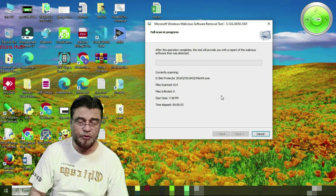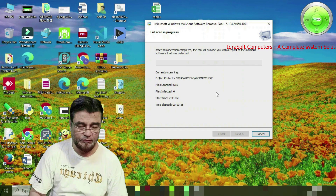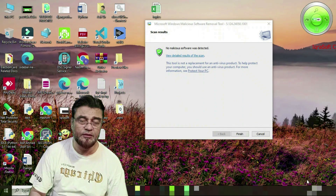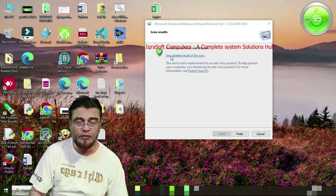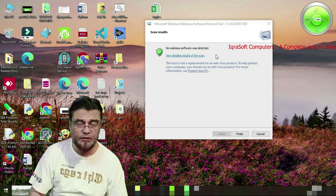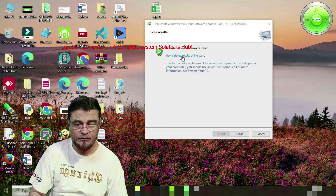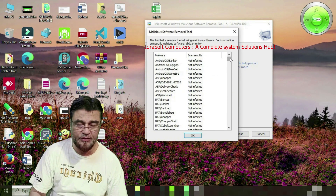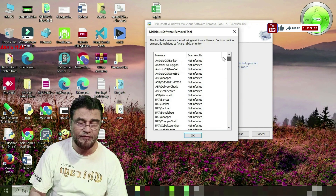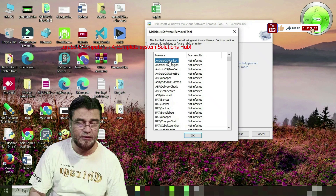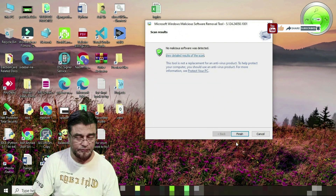After the full scan completes, a dialog box will appear saying 'No malicious software was detected.' You can view the detailed report or view the results of the scan. If a particular infected file is found in your system, click on it to see where it is located and what needs to be removed. Click OK, then click Finish to complete the process.